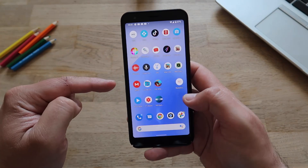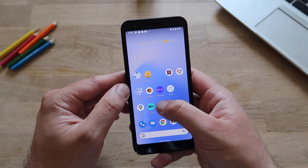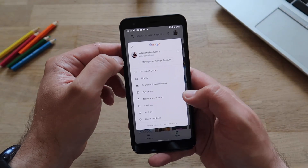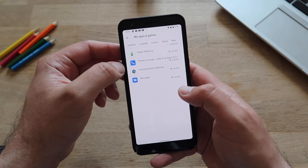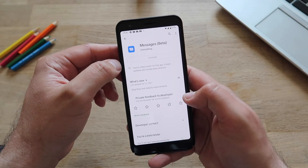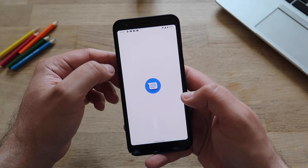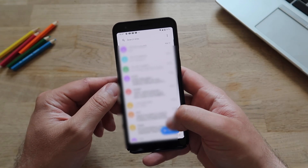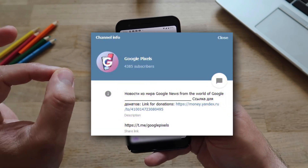This is really brilliant. In case you want to revert back, it's very easy. Go to the Play Store, go to your applications, find Messages, and just uninstall it. When you uninstall it and open Messages again — boom — you'll have the old look back.